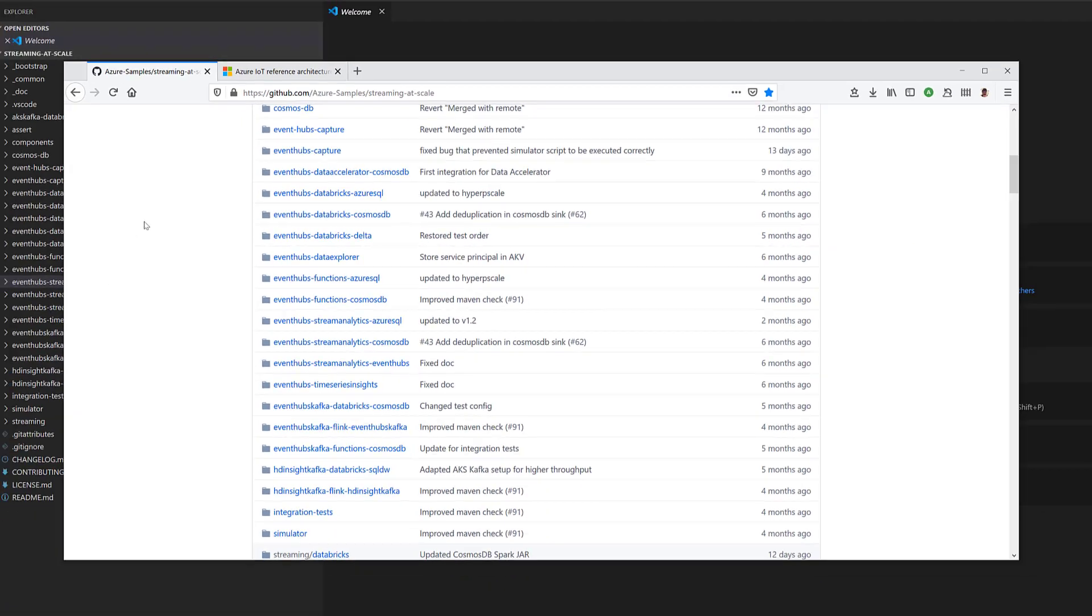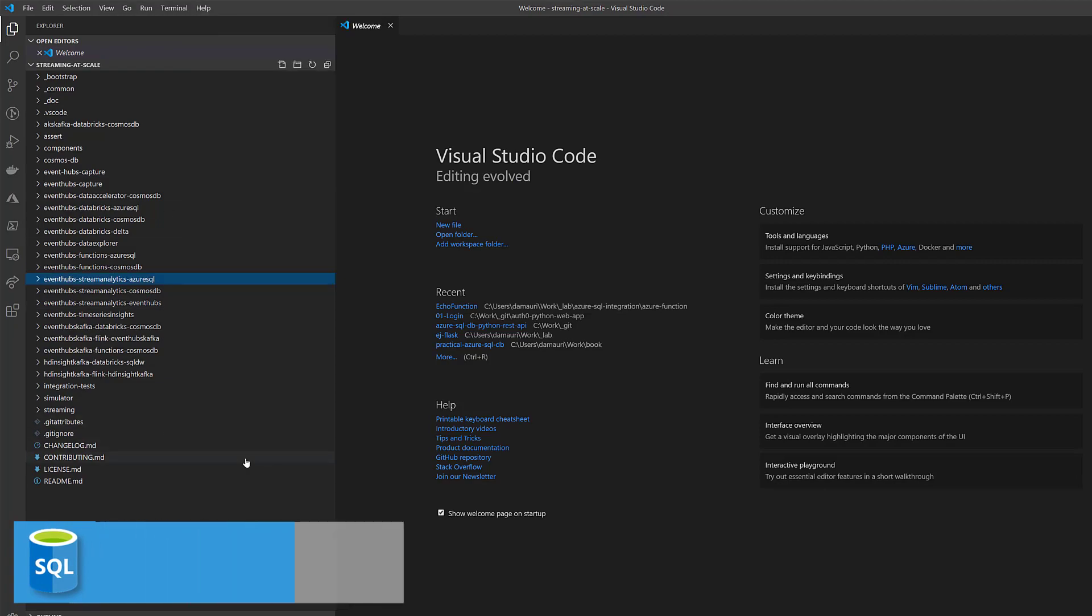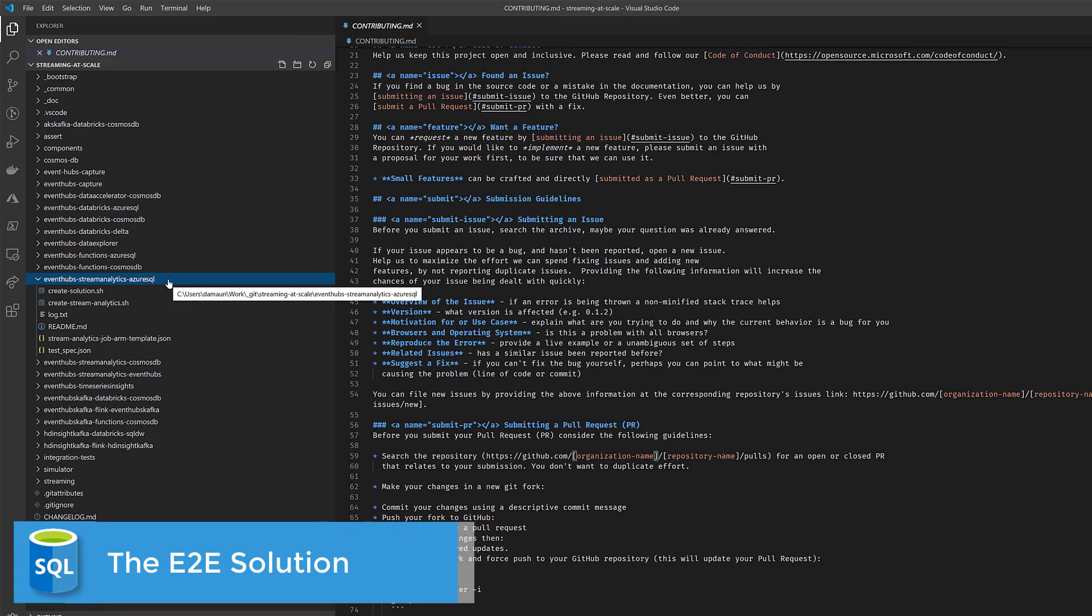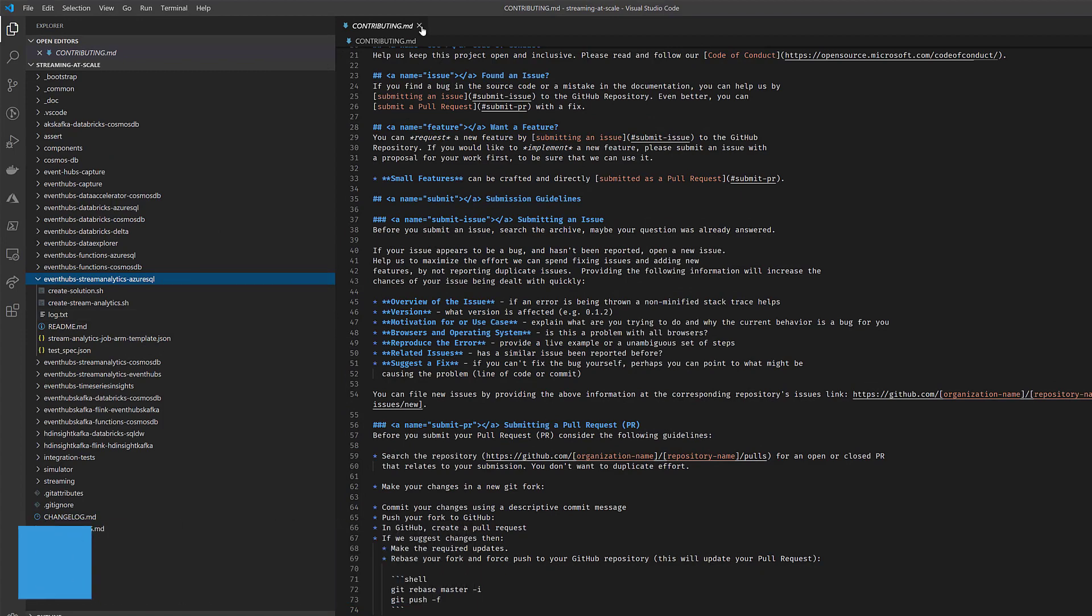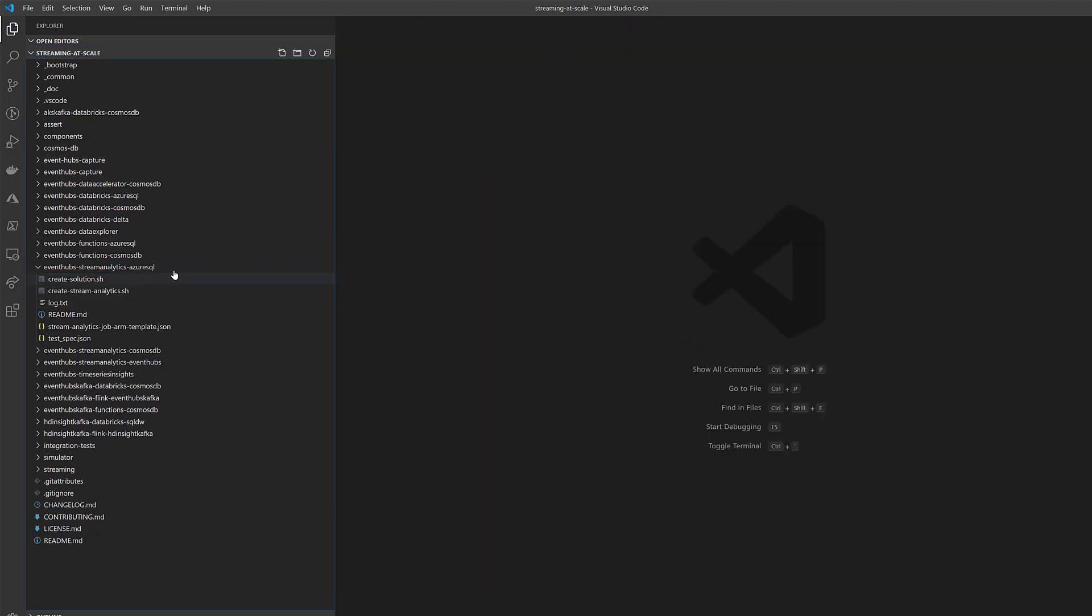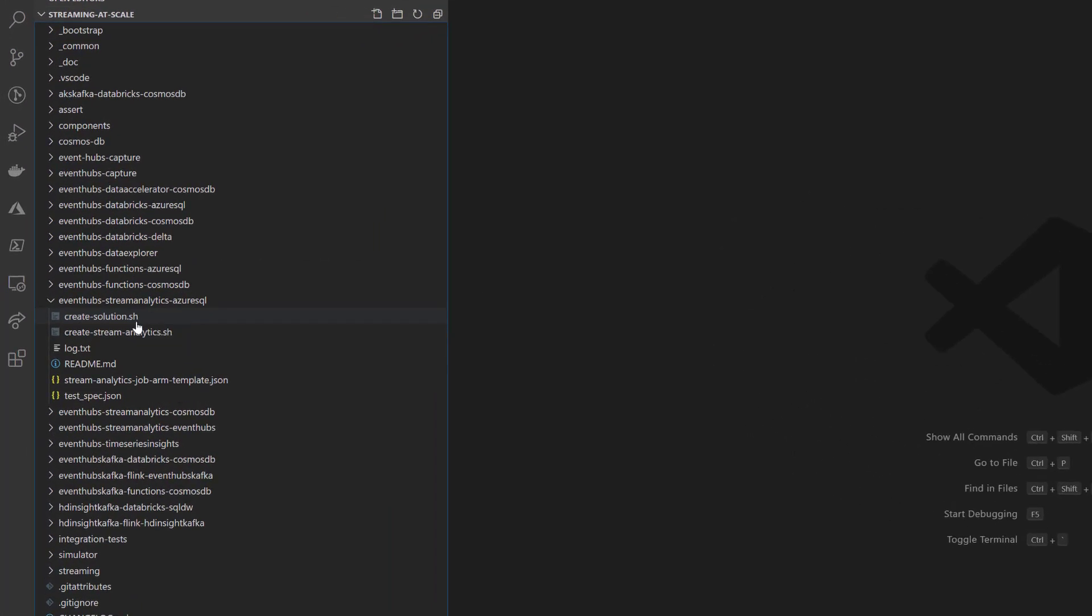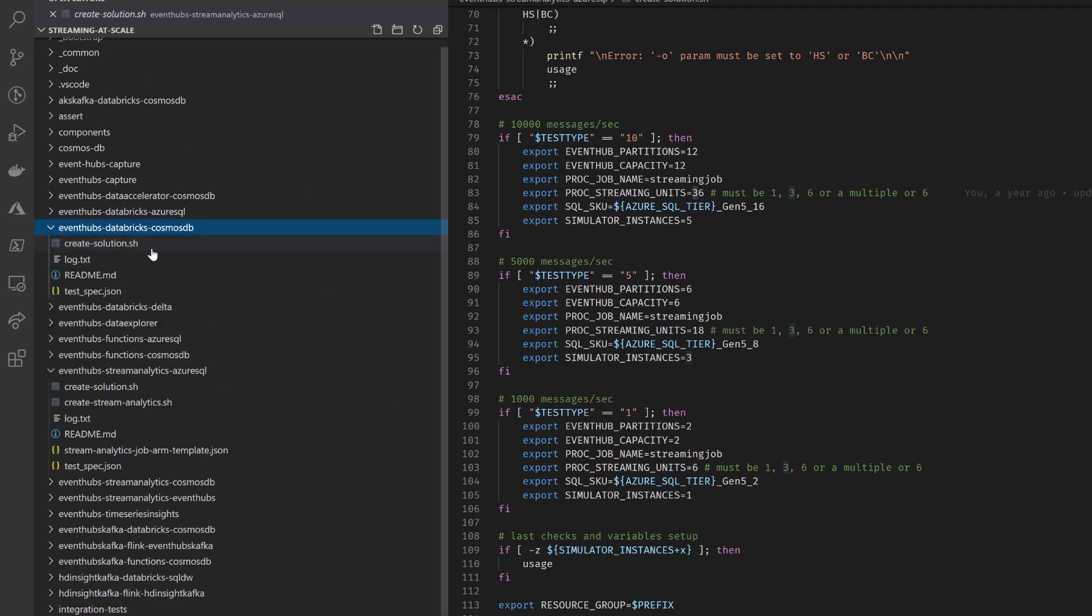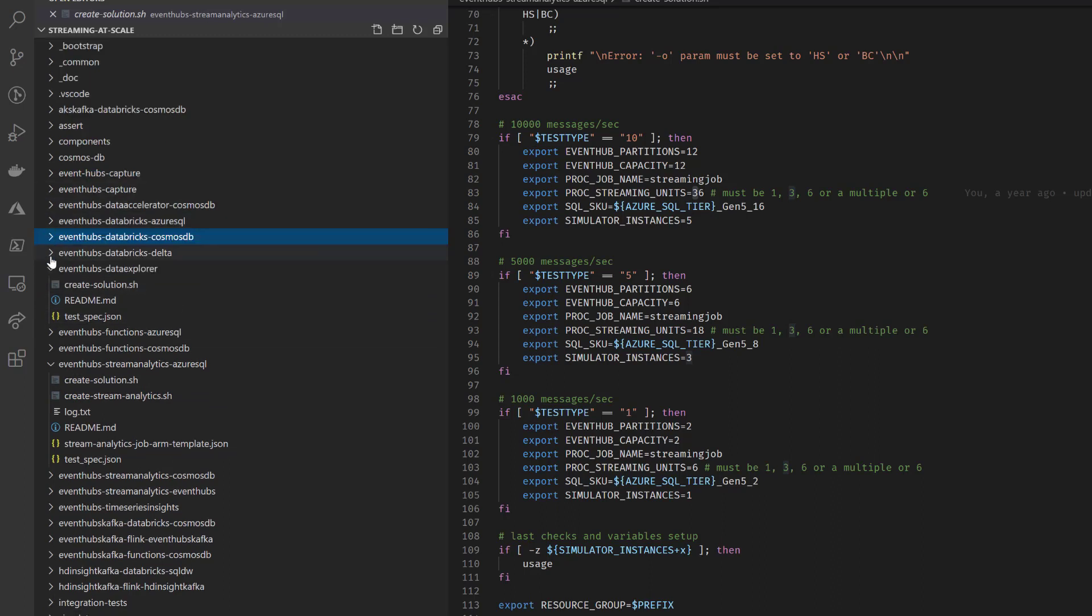So once you have cloned your repository, and I already have the repository cloned here, you can see you have a lot of code. And of course, if you want to contribute, just please feel free to do so. We will be more than happy to accept PRs. Maybe you have a technology we have not implemented yet. So please go on and help us. So you just need to execute create solution. And each sample here has the same layout. So you see everyone has create solution.